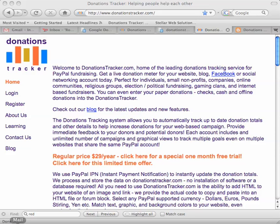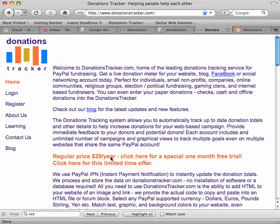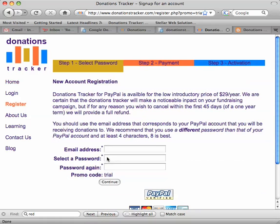Welcome to the donationstracker.com tutorial on how to get started and how to add a donation tracking thermometer to your site, or any number of other things like bar graphs and top donors lists, and all that sort of good stuff. We're going to go ahead and create an account, so we'll just click the link here for the one month free trial.